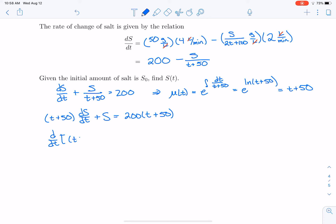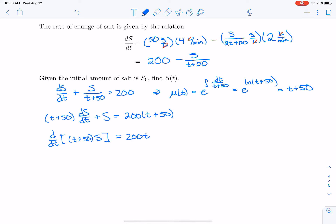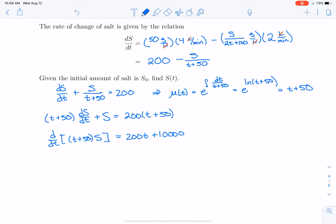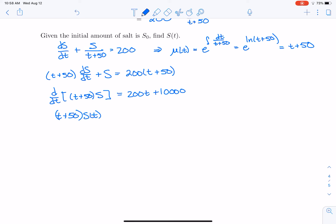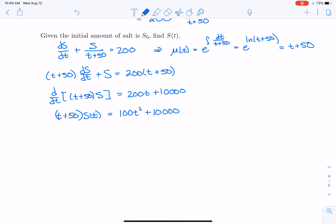Rewriting the left side using the product rule: d/dt [(t+50)·S] = 200(t+50) = 200t + 10000. Antidifferentiating both sides gives (t+50)·S(t) = 100t² + 10000t + C.